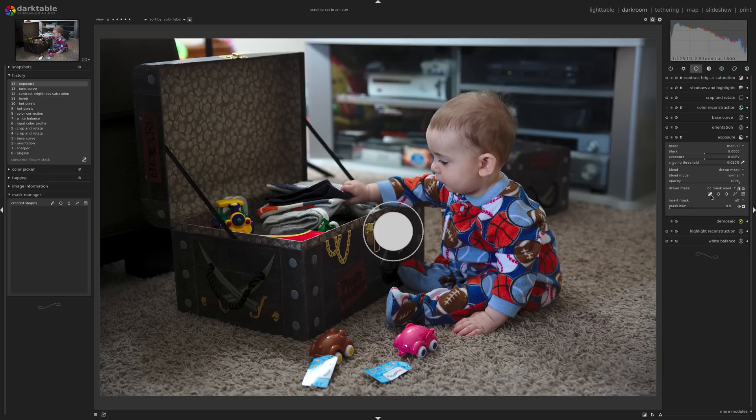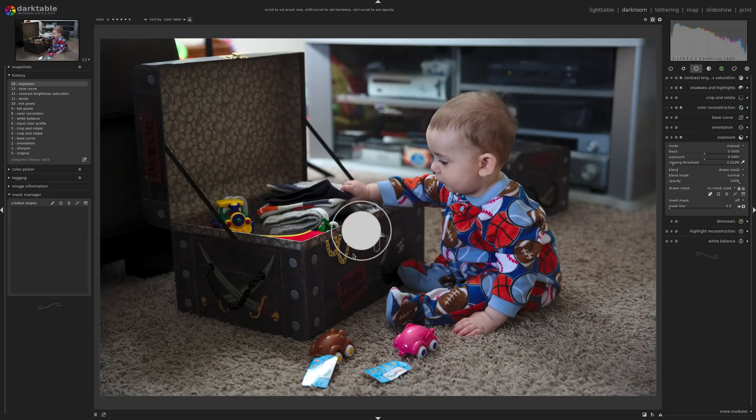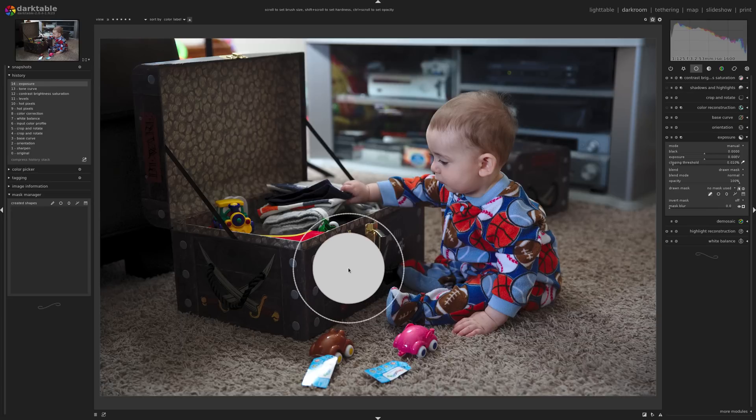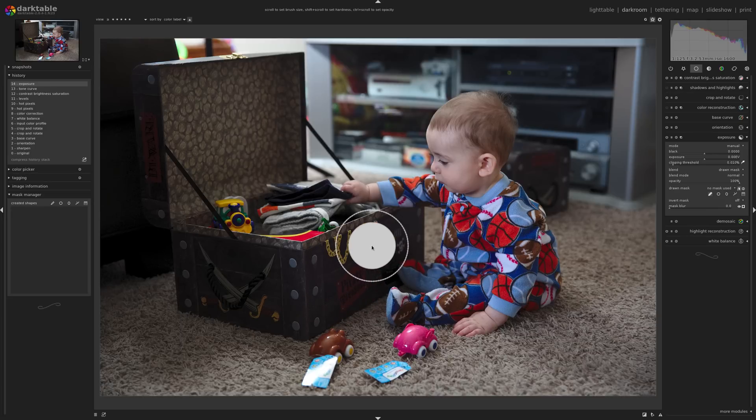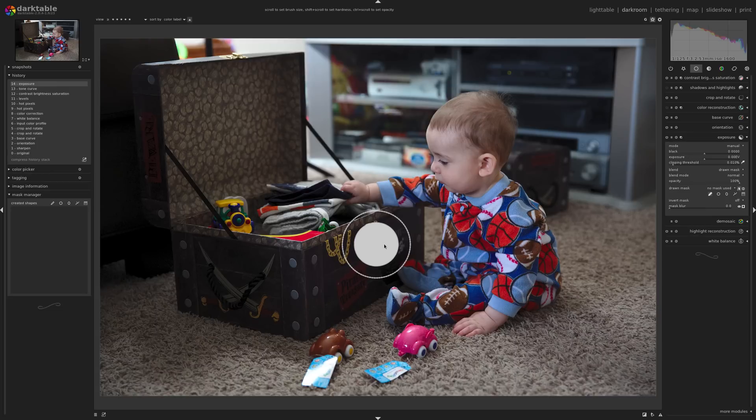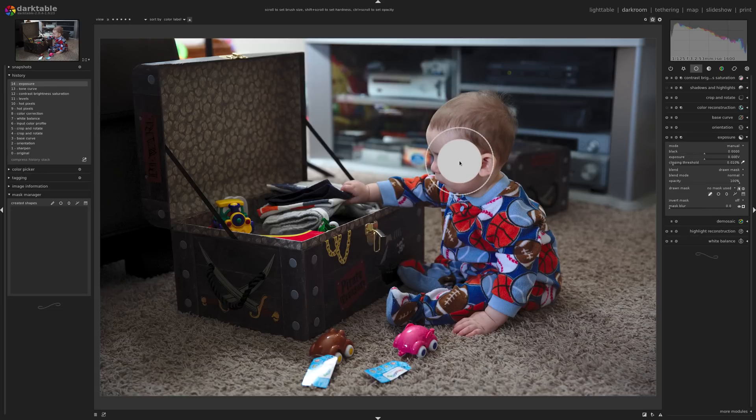If you've used Lightroom, you're probably familiar with a brush tool similar to this. It's circular, it's got a feathered edge which you can adjust, you can adjust the opacity, and so on. This is pretty handy. It's quick and easy to use, and if I'm going to mask something circular, like maybe the baby's head, it's great.